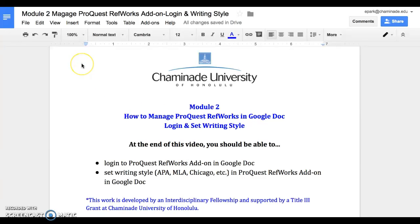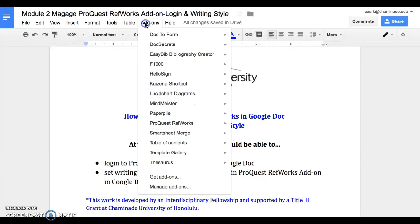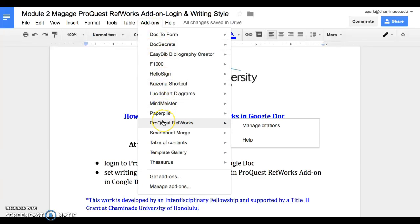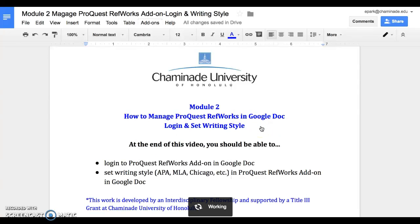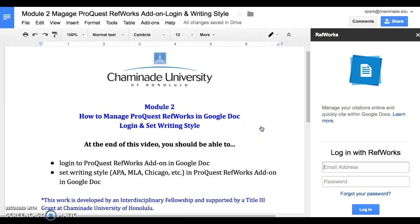Now that you've added the ProQuest RefWorks add-on to your Google Doc, you're going to go back to add-ons in the toolbar, then click on ProQuest RefWorks, click on Manage Citation, and RefWorks should show up on the right side of your screen.